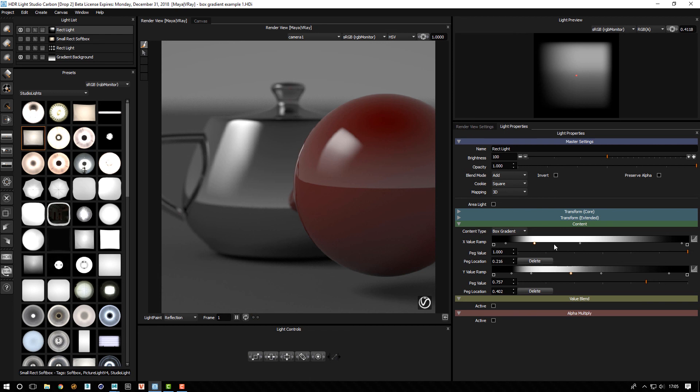It's a really lovely way to create some content. So that's the box gradient in HDR Light Studio Carbon Drop 2.